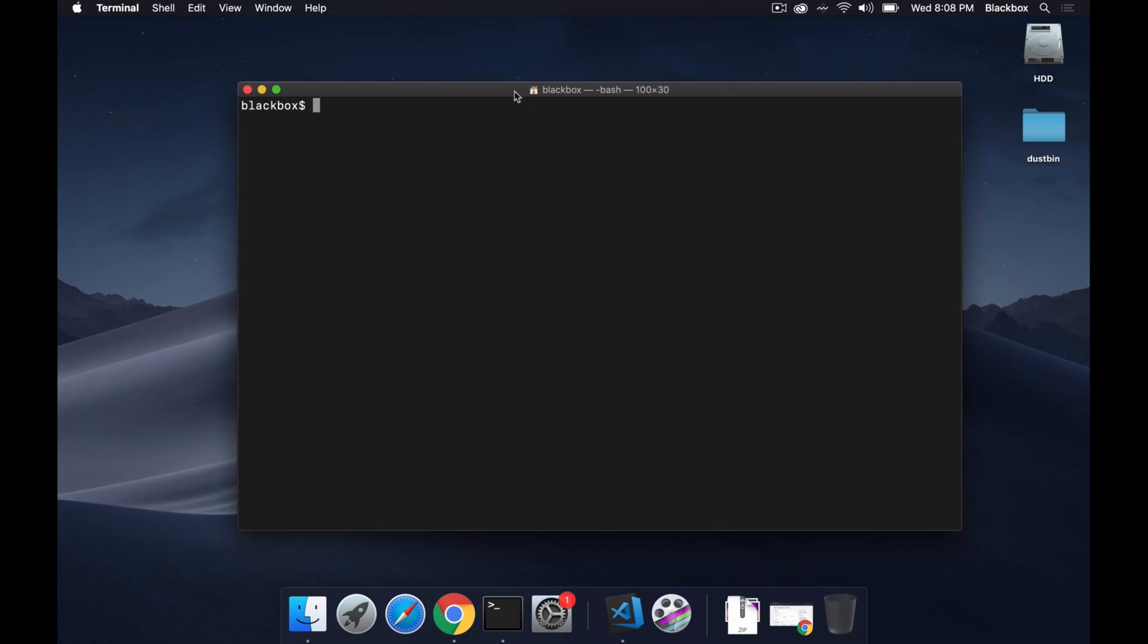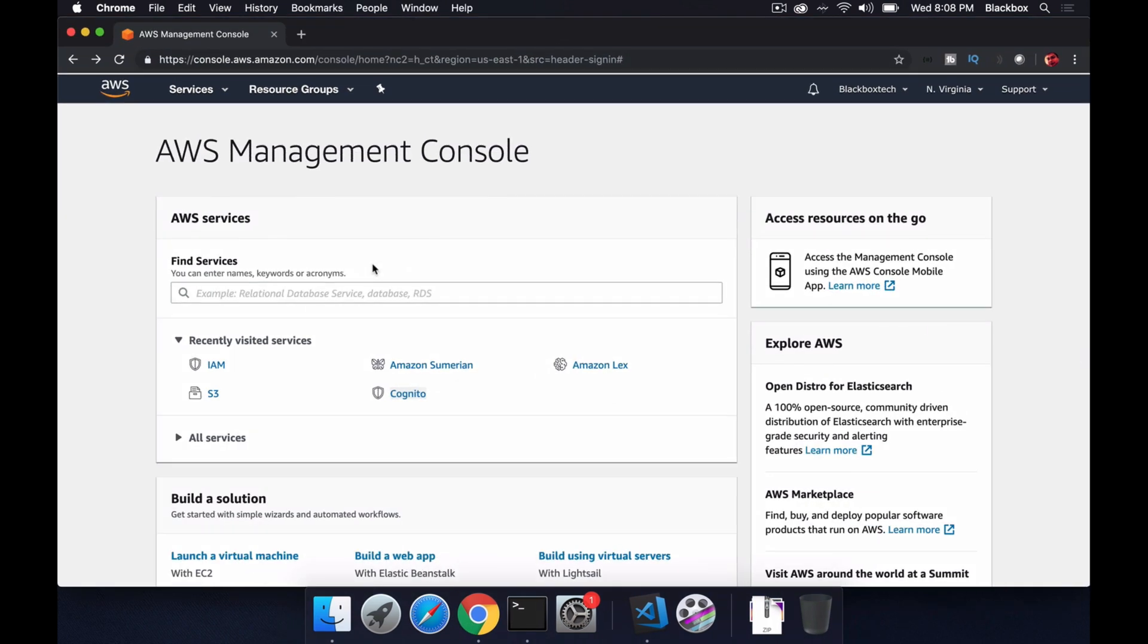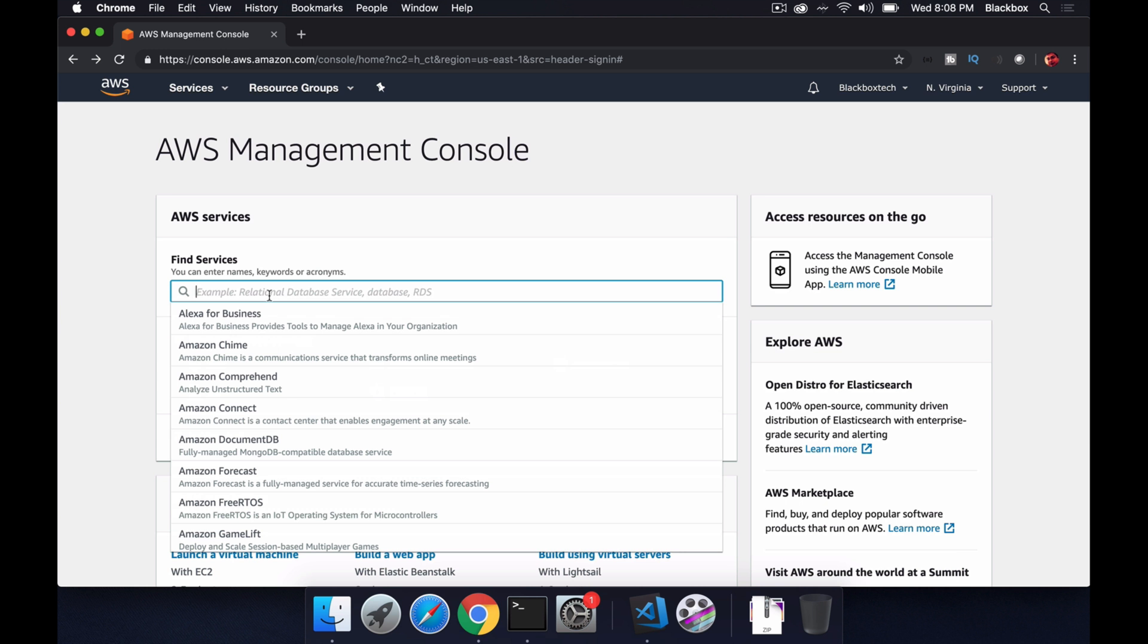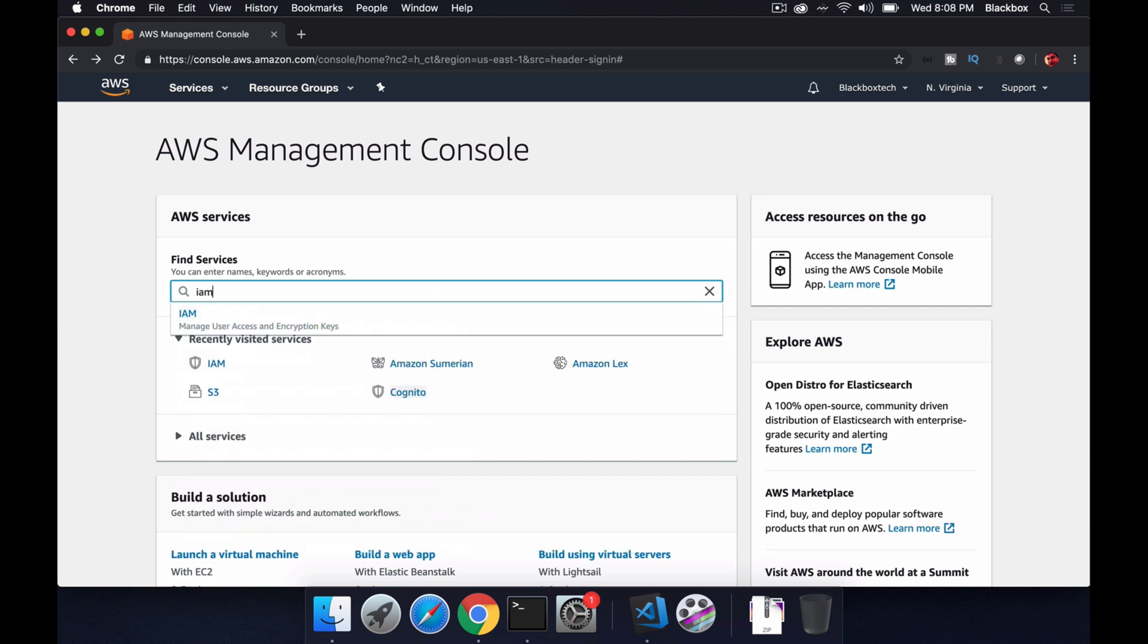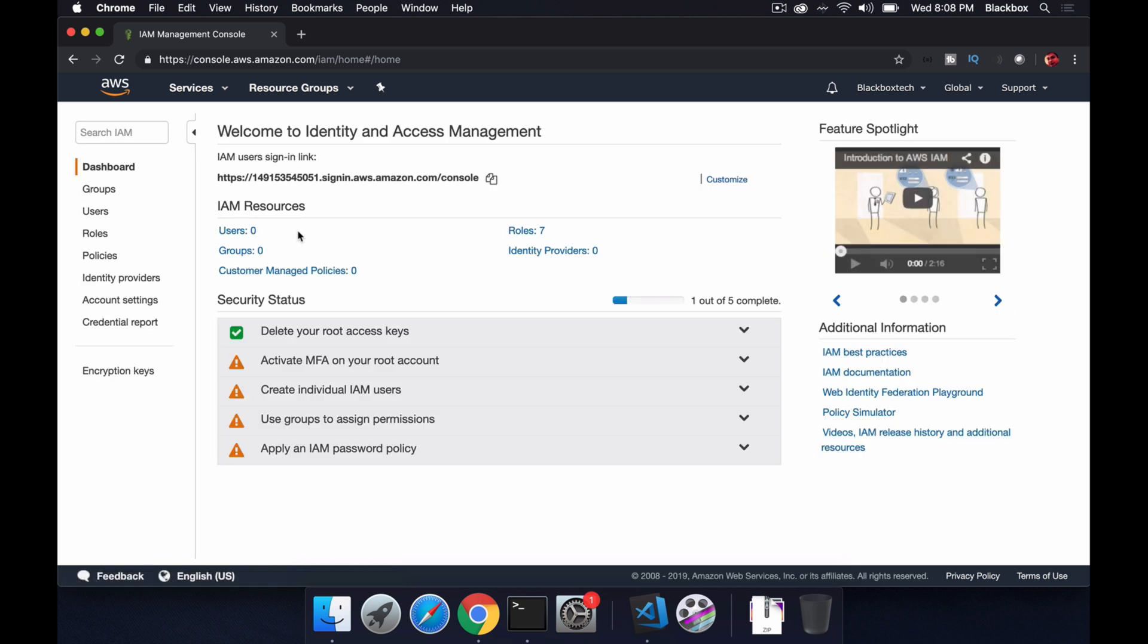First thing first, to start we have to go to AWS Management Console. If you don't have a Management Console you need to create a profile there. Once you came to this Management Console you need to search with IAM. This manages user access and encryption keys. I'll just add a new user for this purpose, so let's add a new user, click on add user.